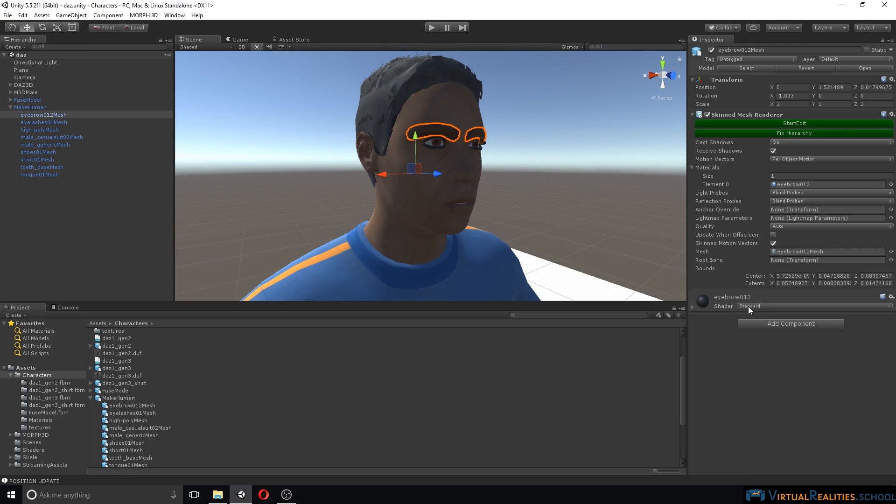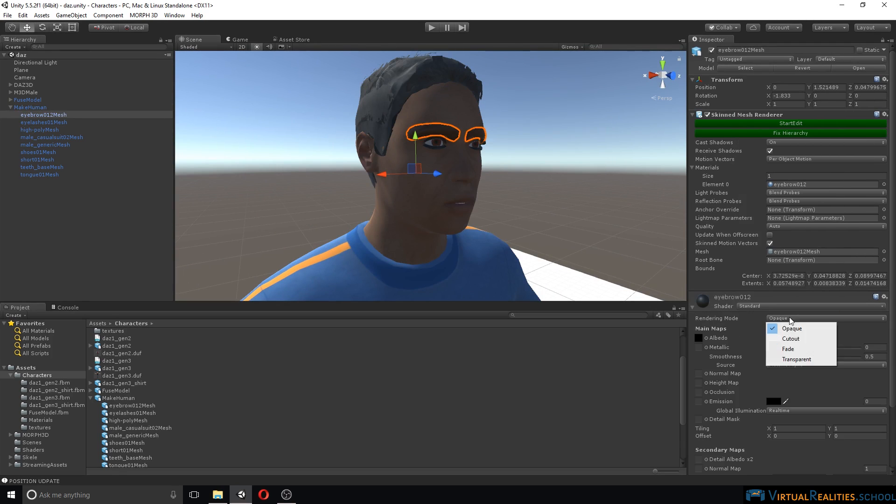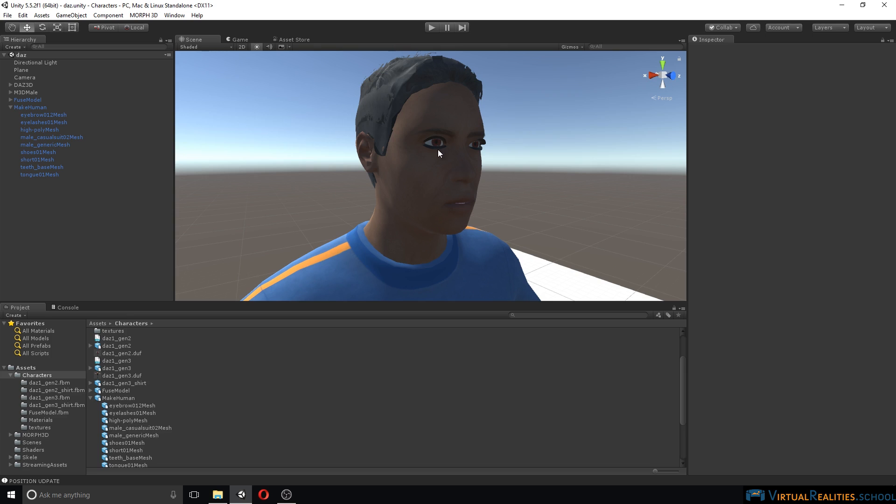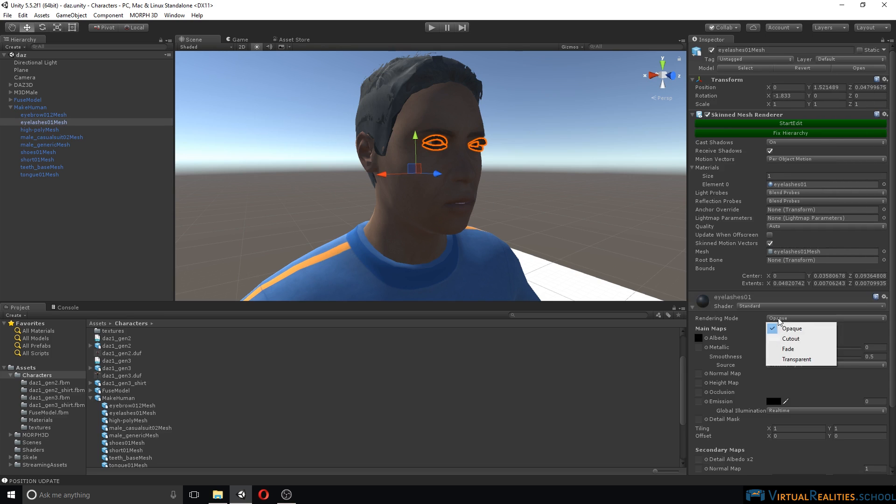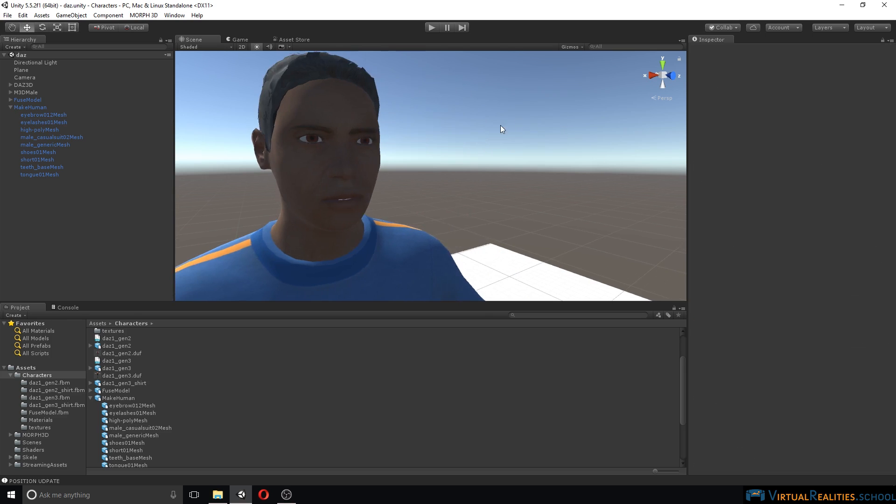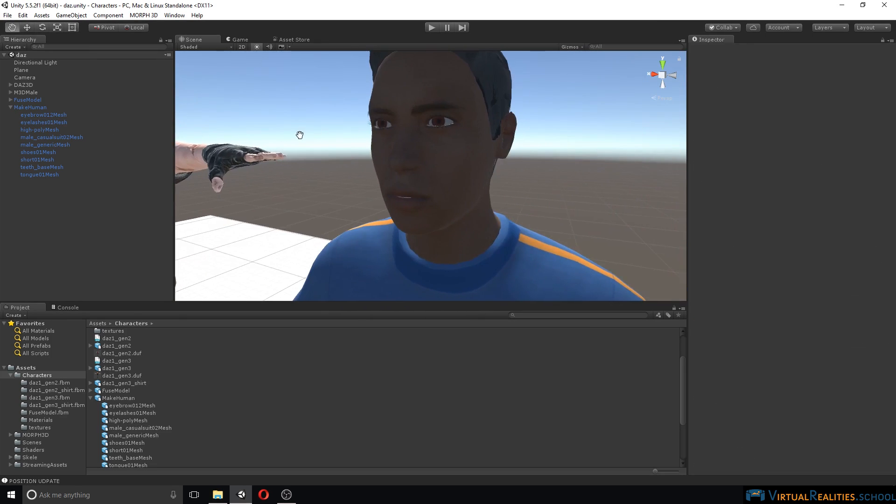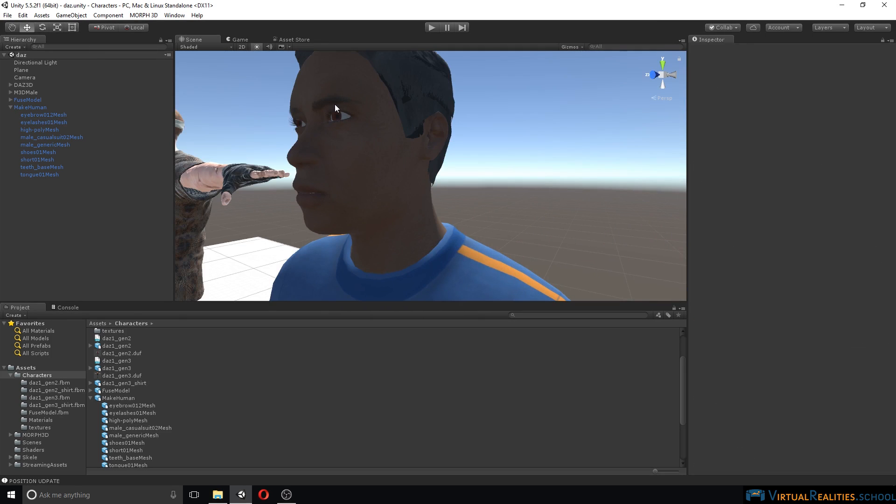Same goes for eyebrows. We simply select fade and they should look okay. Eyelashes, same procedure. And our eyes are already looking okay.